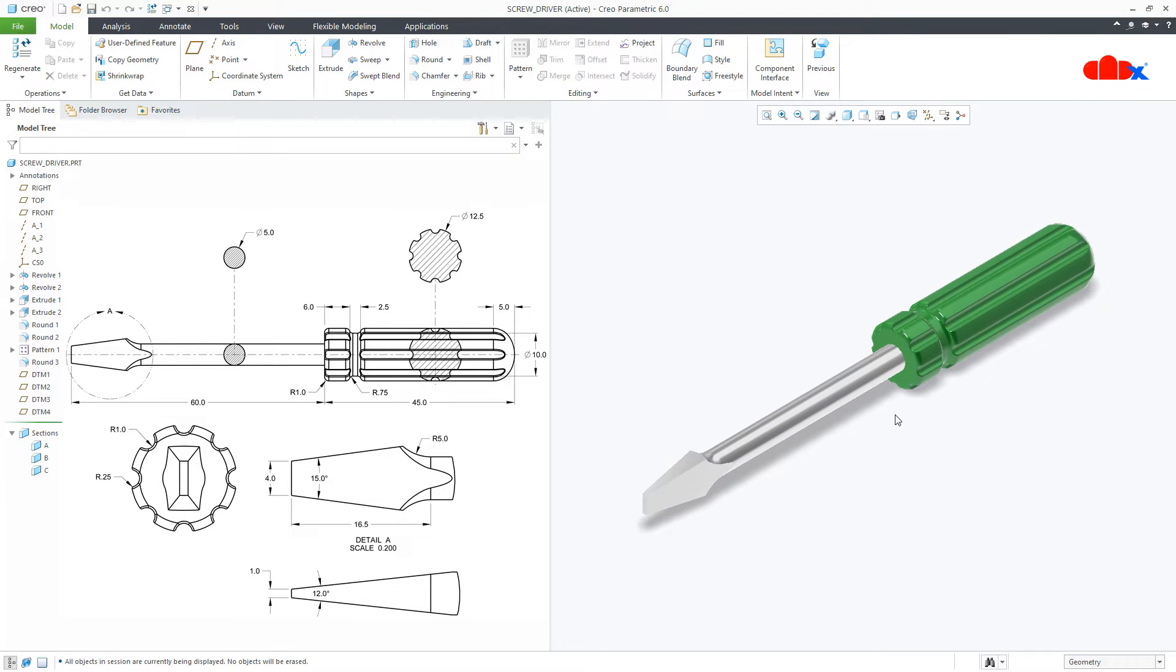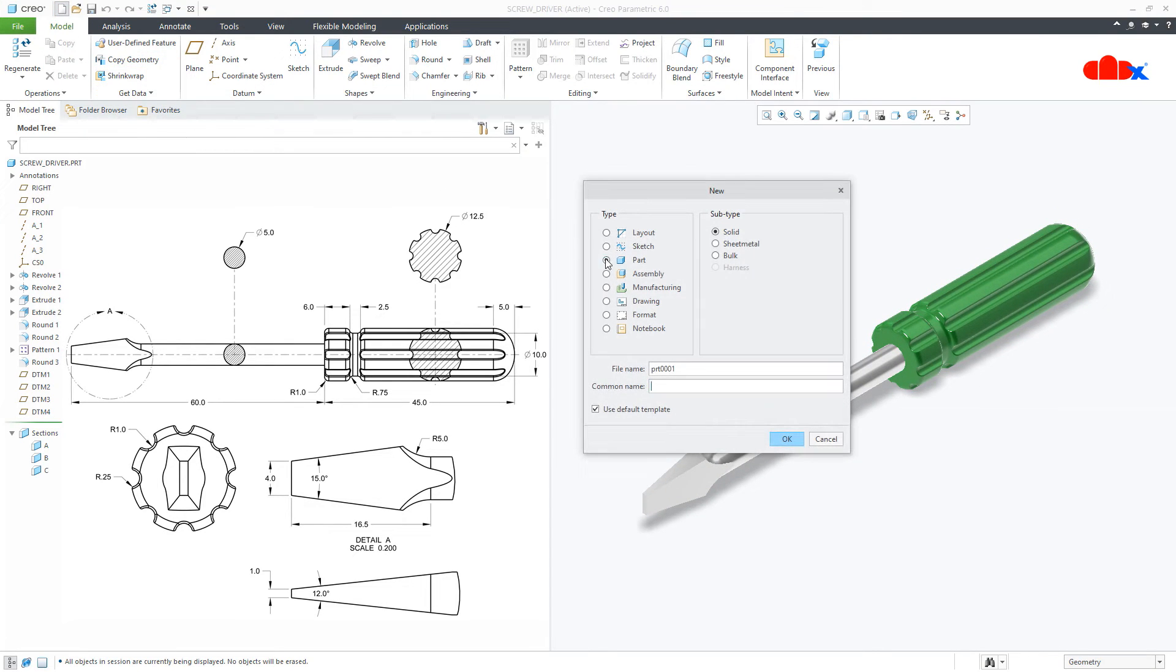To do this, first go to New, Part, Solid, assign the proper name and say OK.